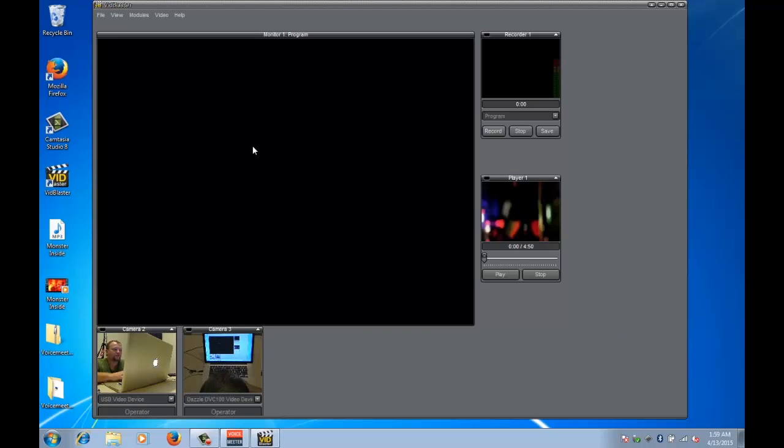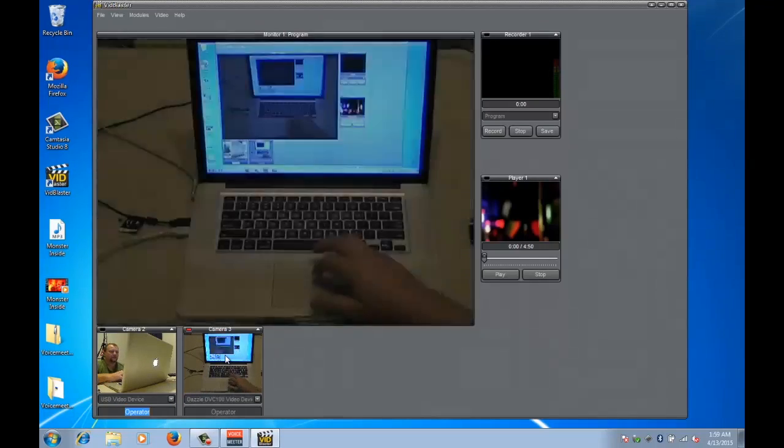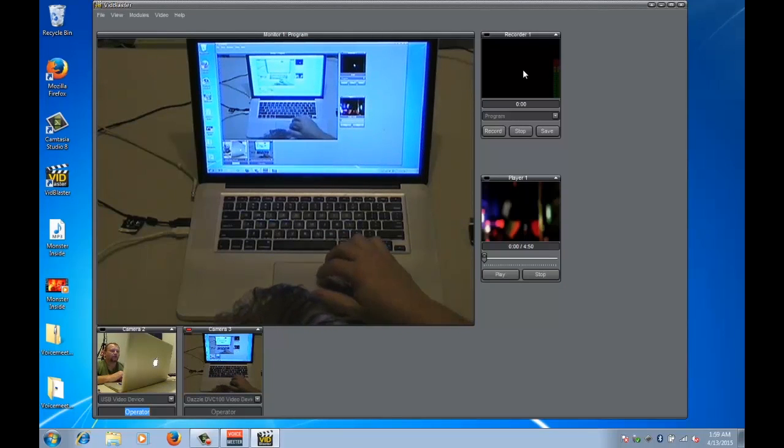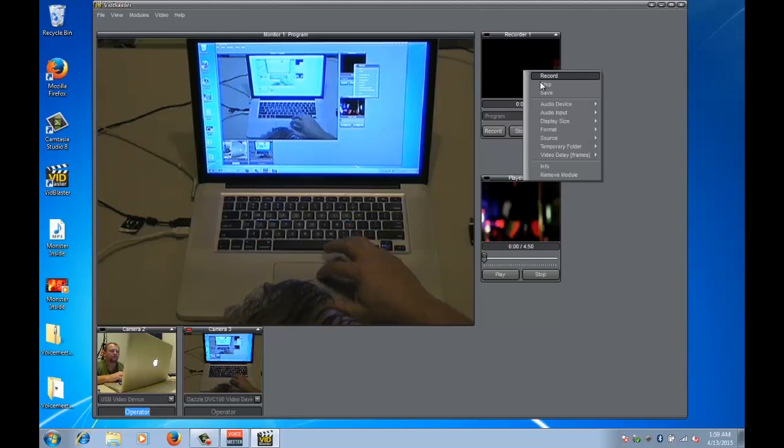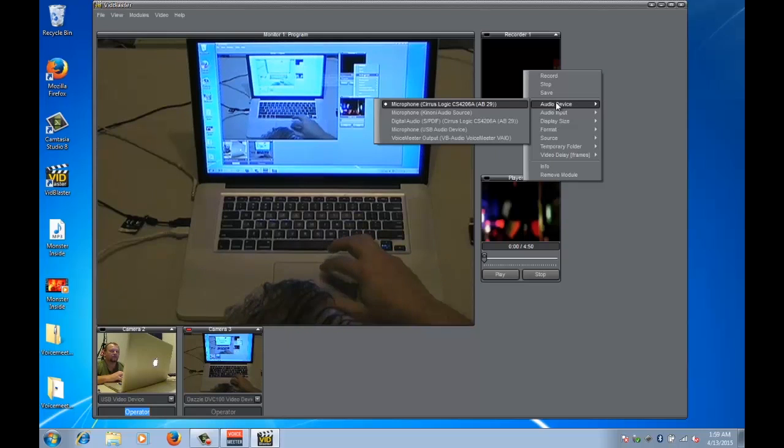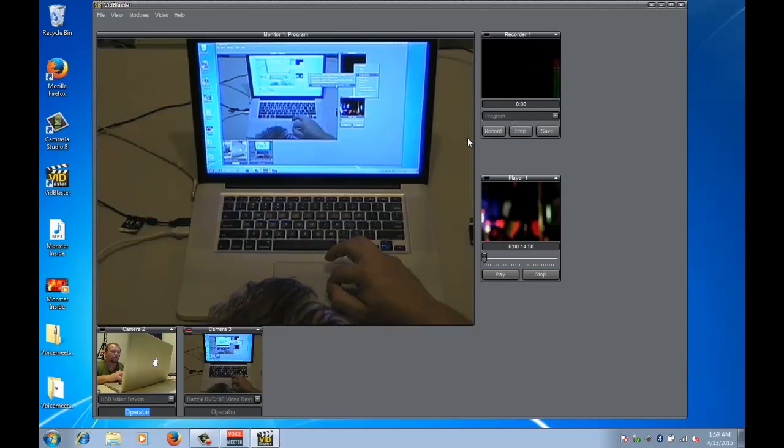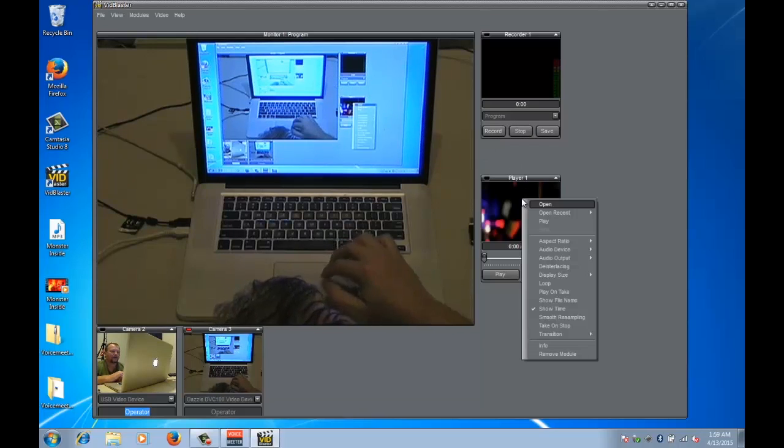Okay what we need to do now to make everything line up, we'll say our recorder we want it to record VoiceMeeter output, and our player the audio device we want that to be the VoiceMeeter input.